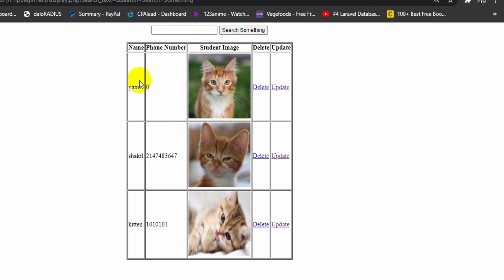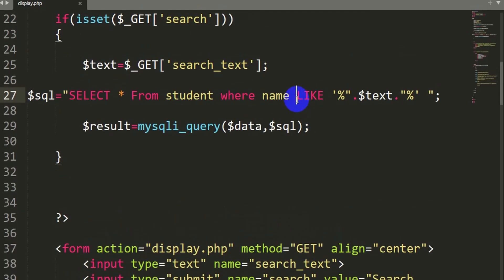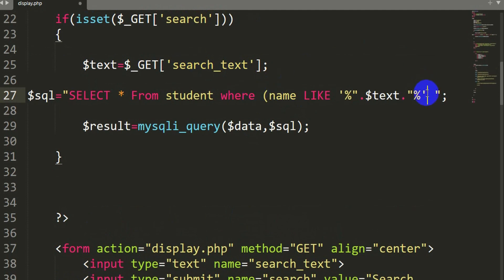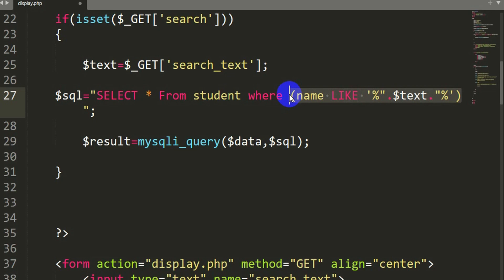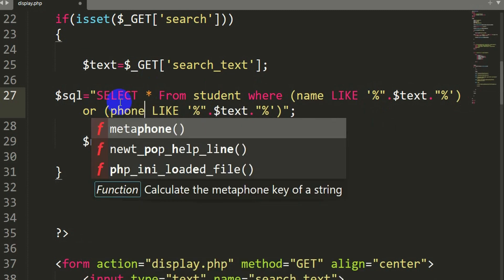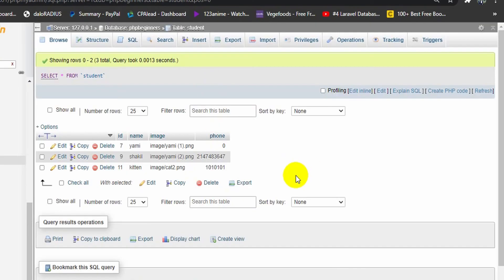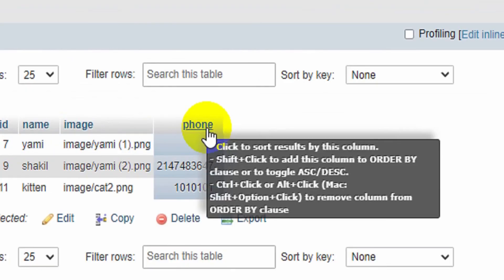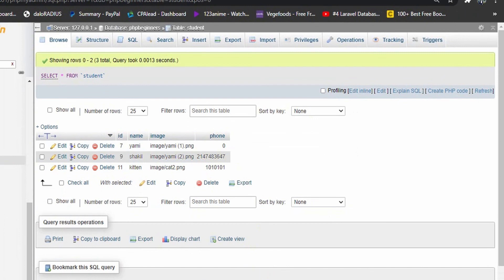Now if you want to search data by name and also by phone number, that is also really simple. All you have to do is wrap the name condition in brackets, then add OR, and paste the same LIKE clause but replace 'name' with 'phone'. Make sure to match the column name exactly as it appears in the database. Now after refreshing, searching by phone number returns matching results, and you can also still search by name.